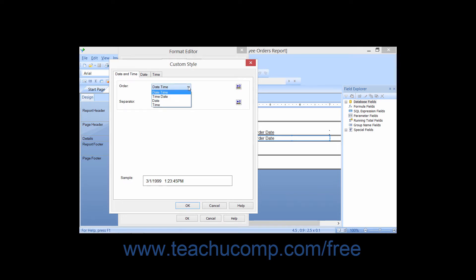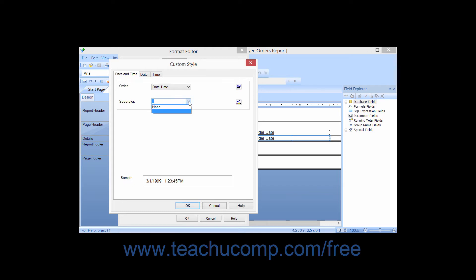The sort order options include date-time, time-date, date, or time. You can also choose which separator you want to use between the date value and the time value from the separator drop-down on this tab. You can also click into the text box shown and simply type the character that you want to use as the separator directly into the text box.